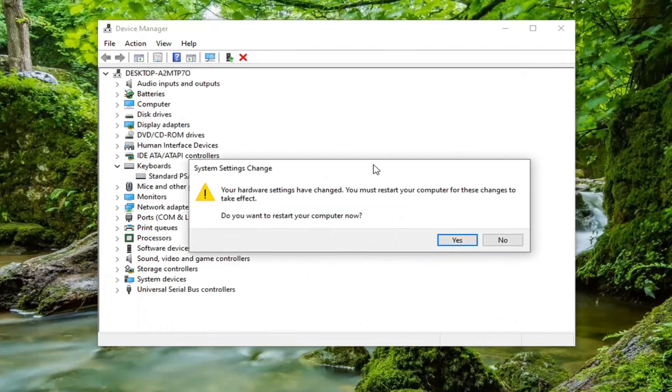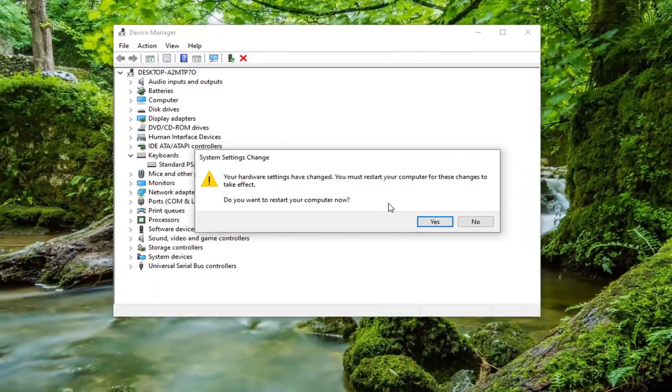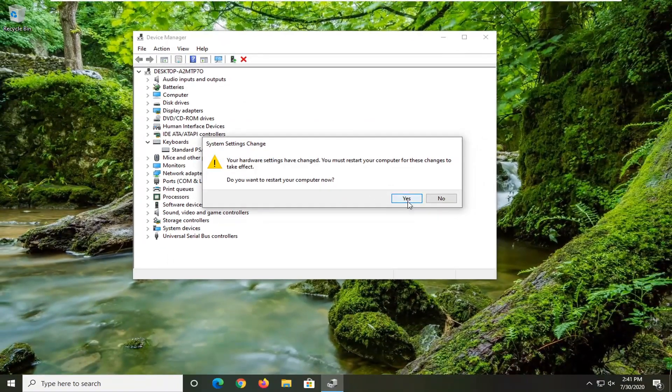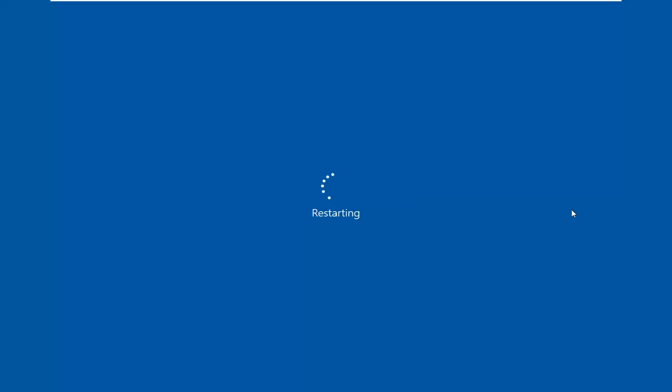And you will need to restart your computer at this point. So we're going to actually go ahead and restart it. Go select yes.